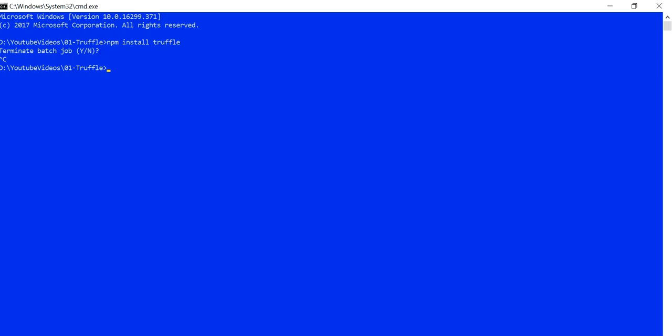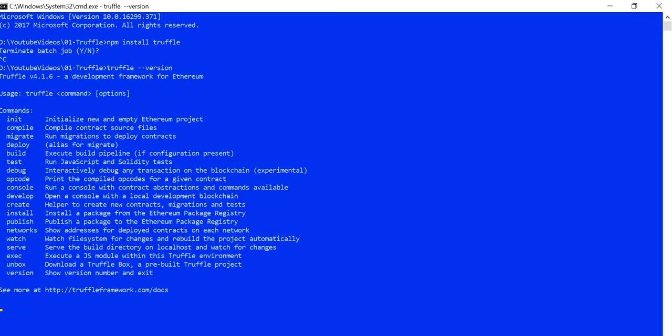Once that command runs successfully, you have to check whether Truffle is installed correctly or not. To do that, run `truffle version`. It seems to be working fine. In this video I'm going to cover the `init` function and some basic understanding about the Truffle framework — what it exactly is, what kind of framework it provides, and what options are available. In upcoming videos I'll try to cover all the commands listed.